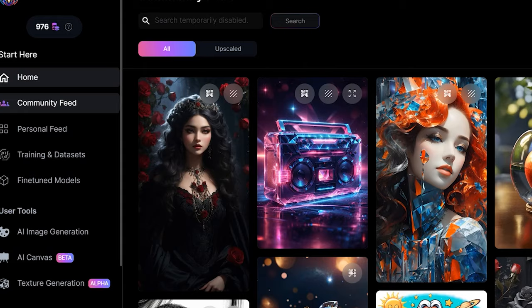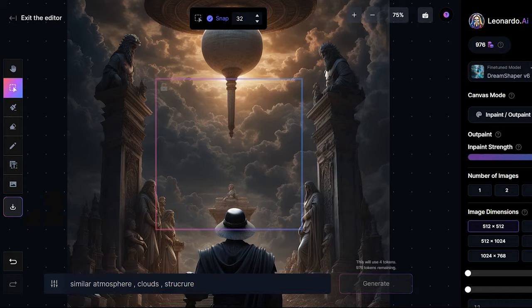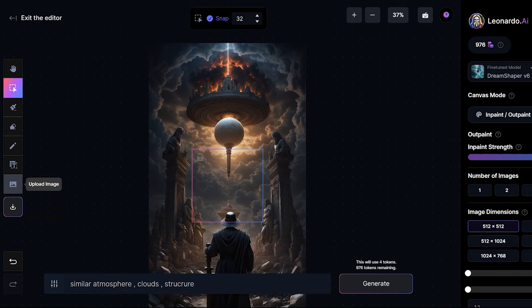So come to Leonardo.ai and click on AI canvas. Once you are right here, to select an image to edit in Leonardo.ai's canvas editor, just click on upload image from a computer.